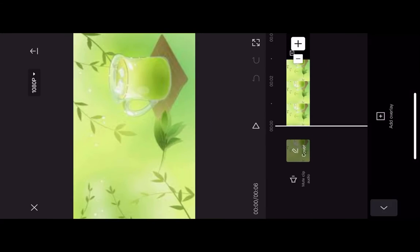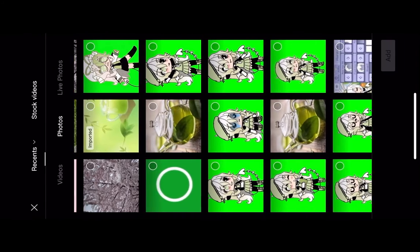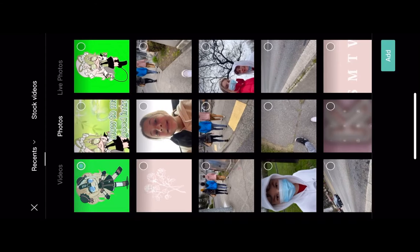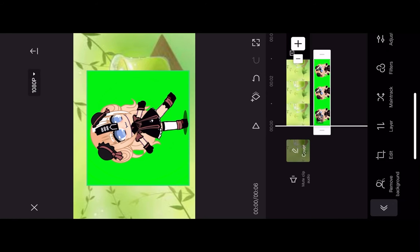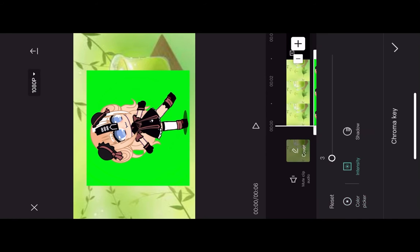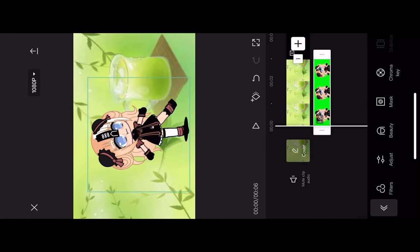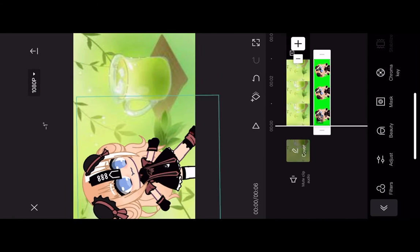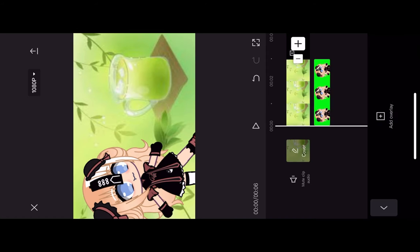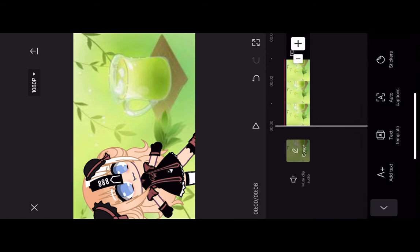Then you're going to want to choose your background photo. Click overlay and click your OC that you took a screenshot of. Then you're going to click your chroma key and put the intensity and shadow all the way up.